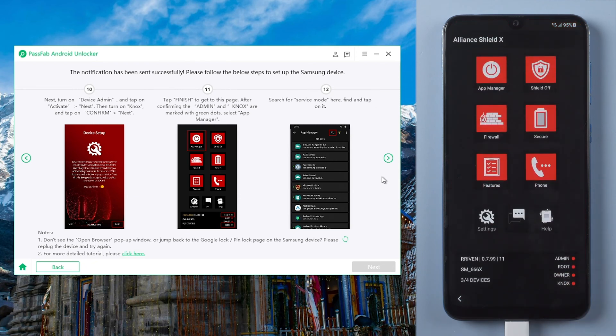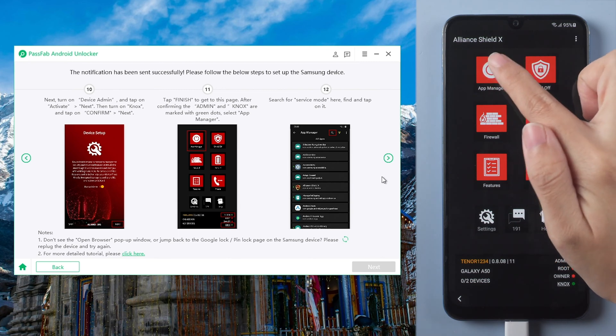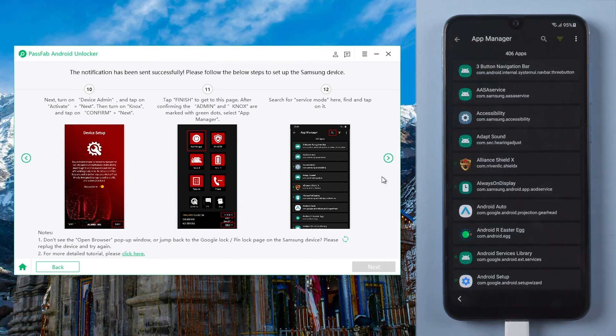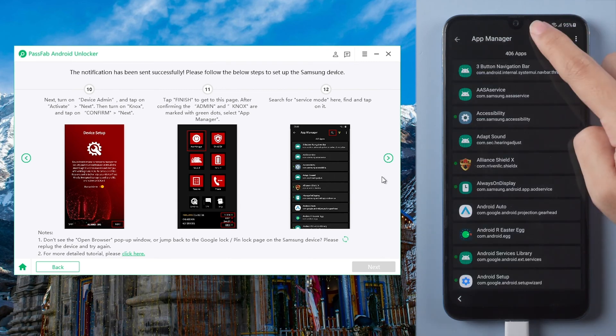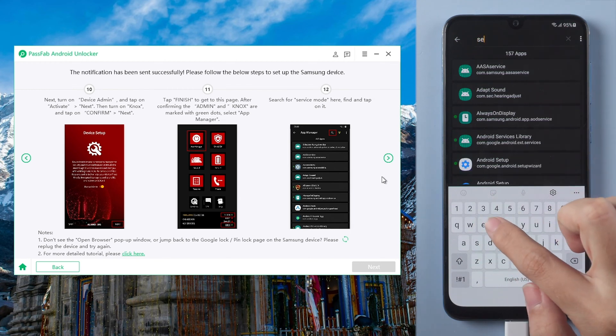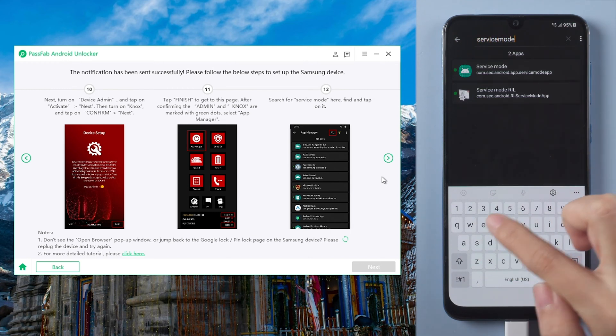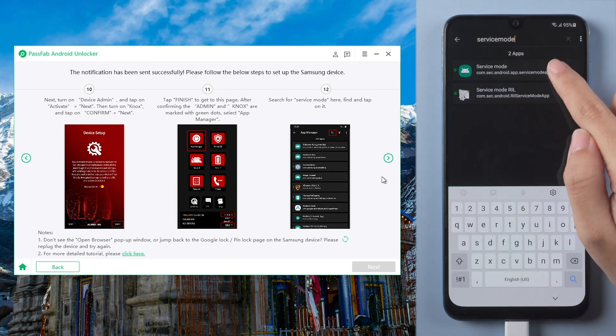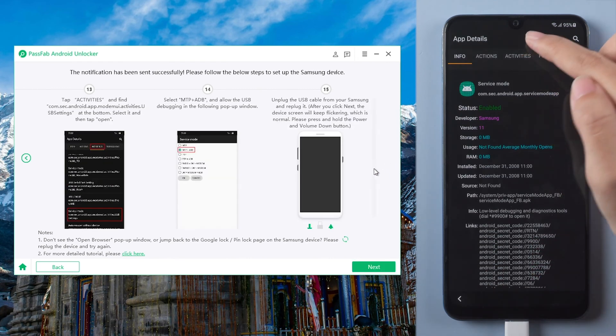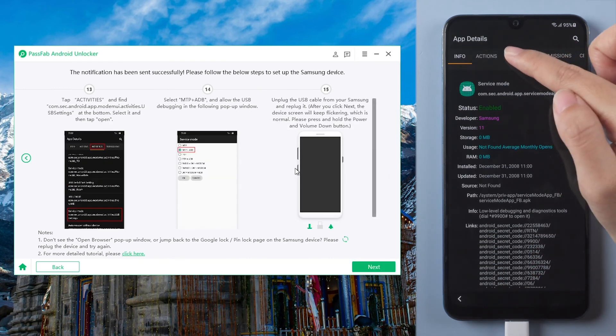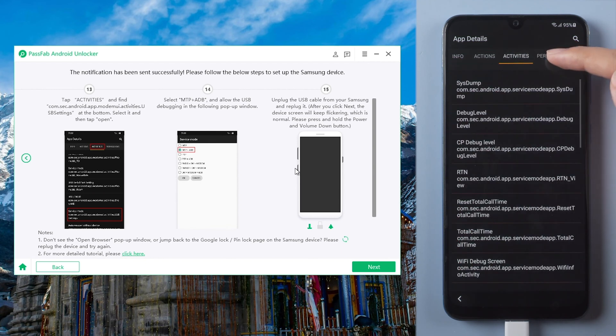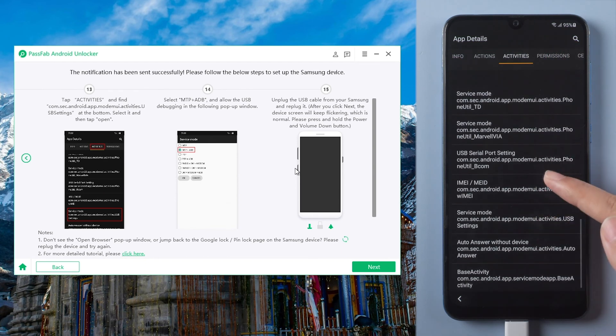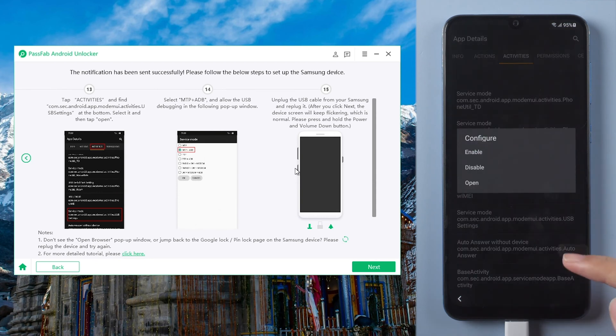And then open app manager. Search for service mode. Tap activities. Scroll down to the last three with suffix USB settings.